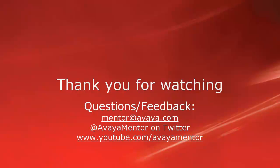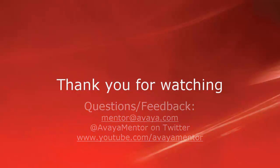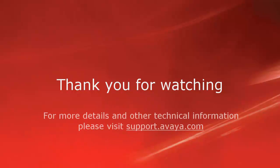Thank you for watching. For any questions, comments, and feedback, please write to mentor@avaya.com or on Twitter at AvayaMentor. For more details and related information, please visit support.avaya.com. Thank you for choosing Avaya.